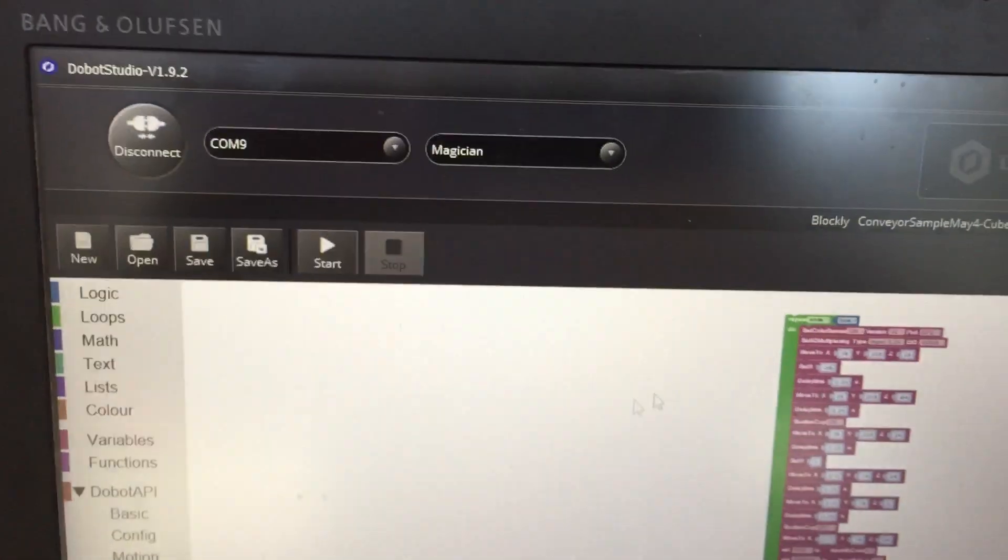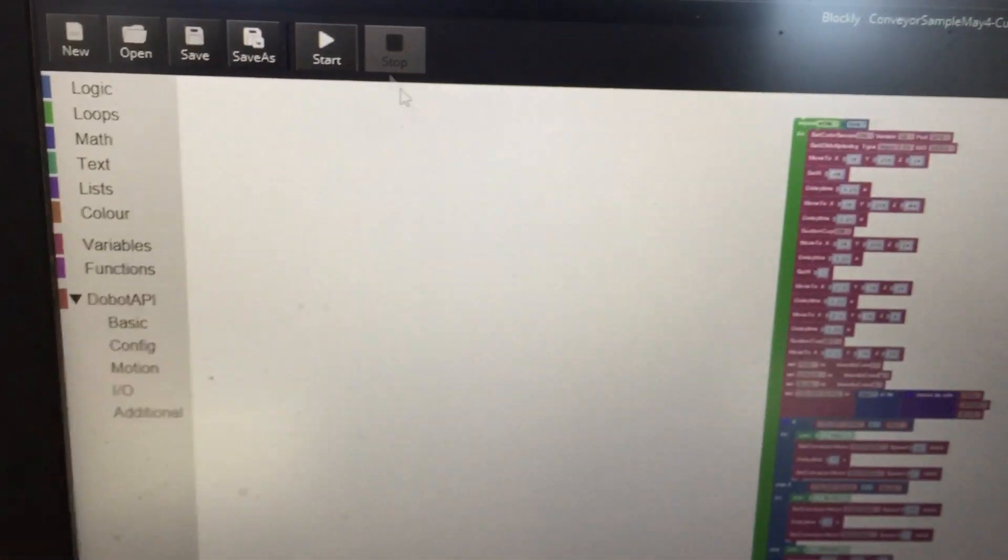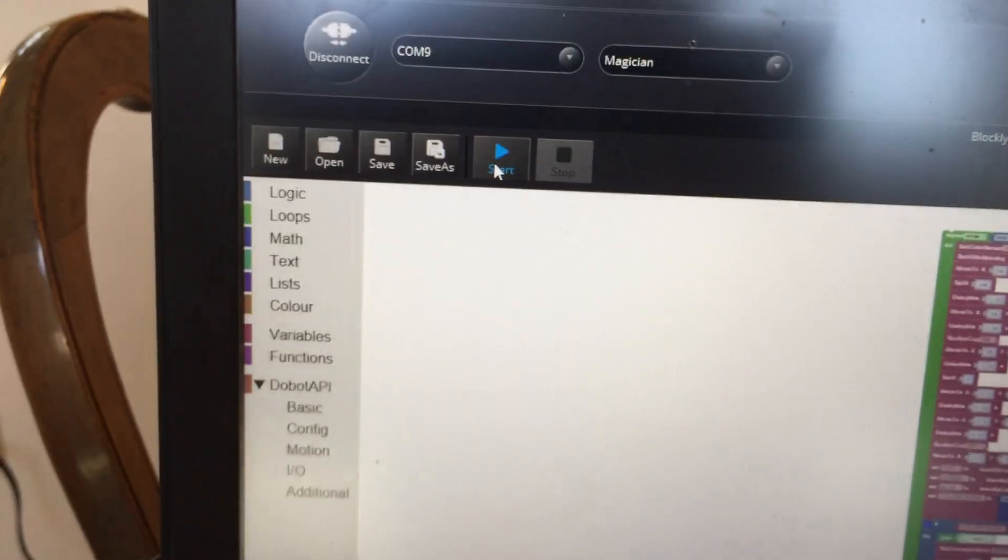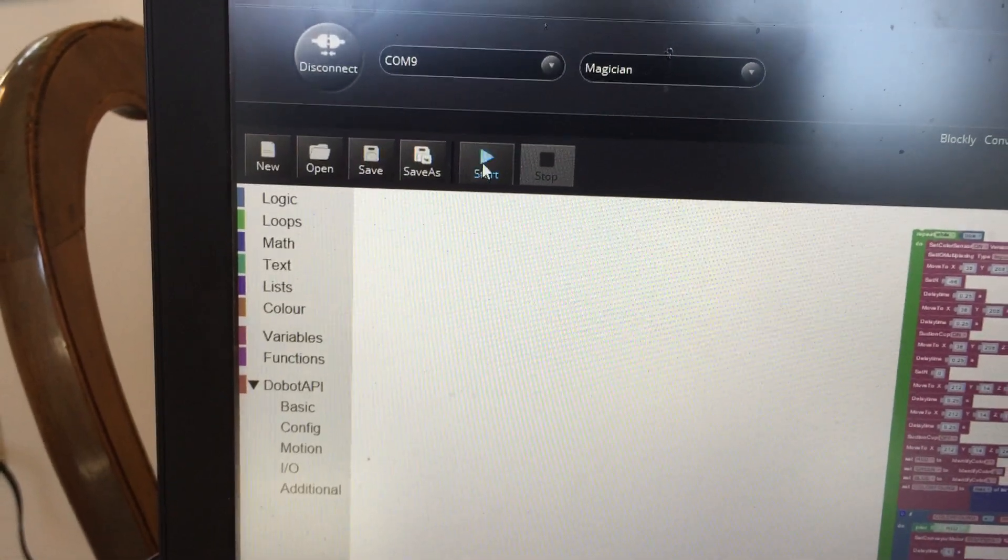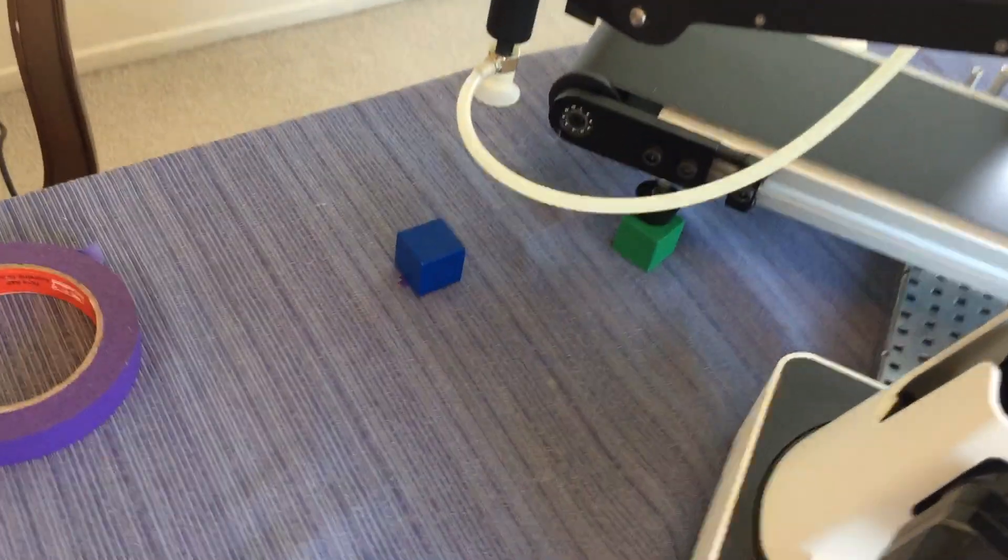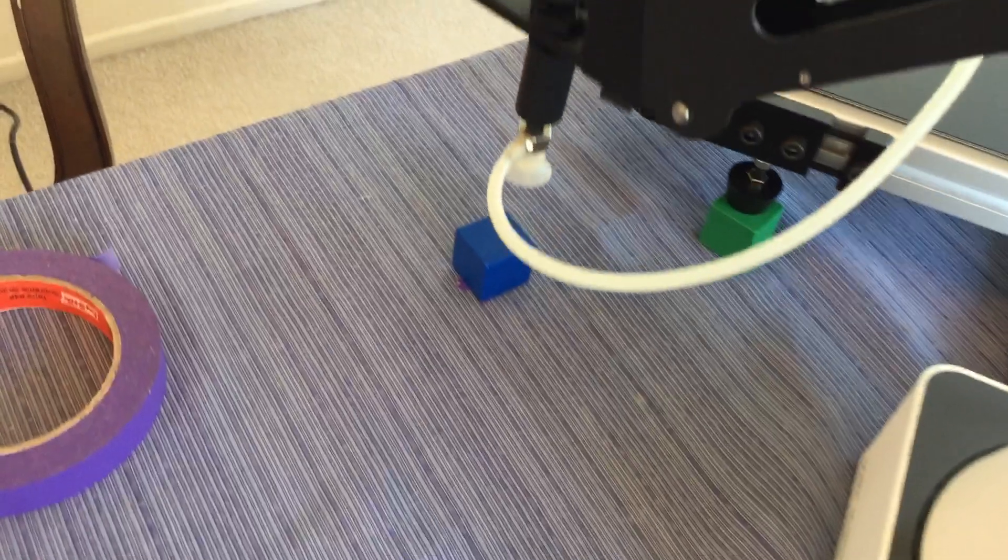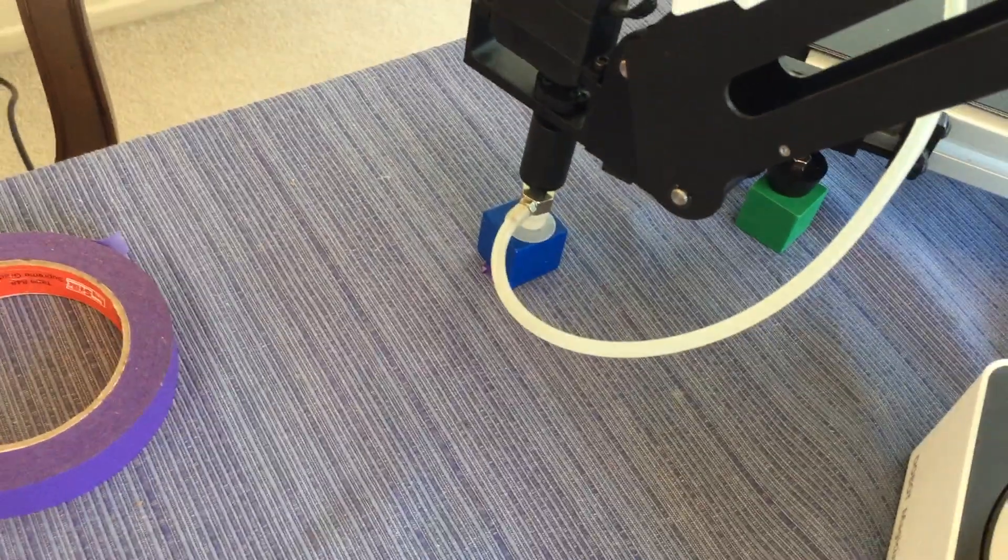So what I'm going to do is come up here and click on Start. And here we go. So the first one is blue.